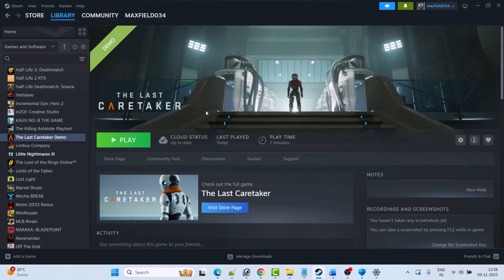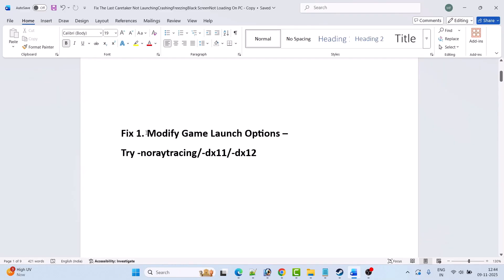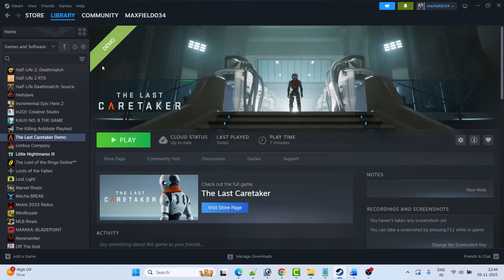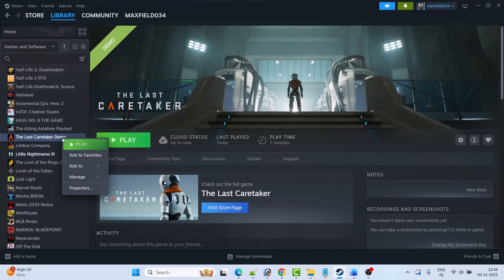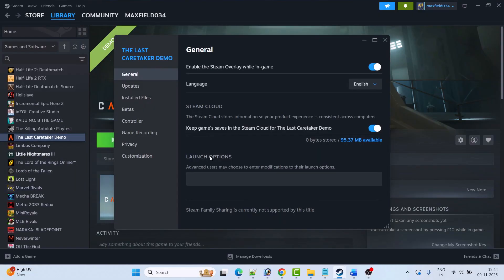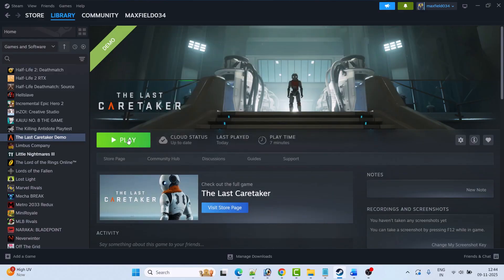The first fix is to modify the game launch options. You can try -nort (no ray tracing), -dx11, or -dx12. Open Steam, go to Library, right-click on The Last Caretaker game, select Properties, and in the launch options type -nort (no ray tracing), then close the tab and launch the game to check.